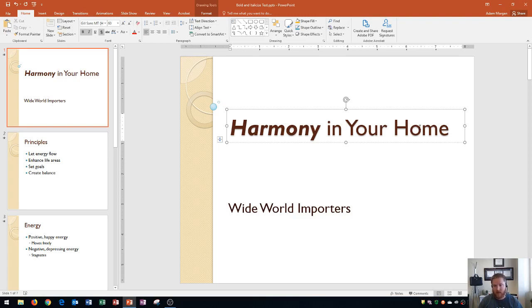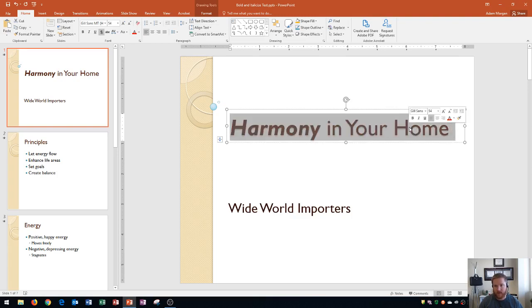As I showed you before, double clicking selects a word. So if I ever want to change a word, that's how I can quickly select the word. And then finally, triple clicking—one, two, three—will select all of the text within the PowerPoint content placeholder, and you'll see here all of it is selected.